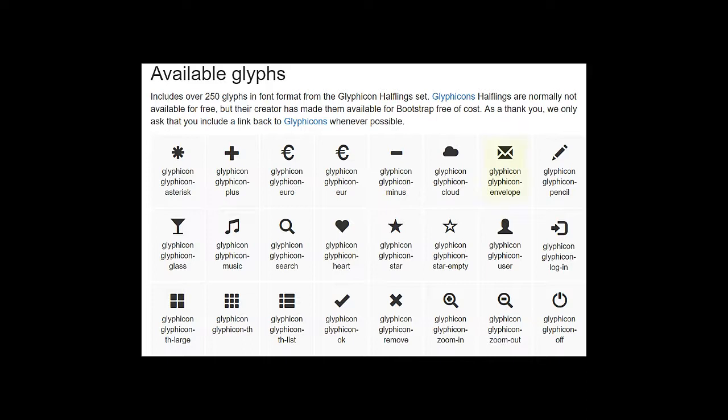This is pretty much a standard icon that's used on the internet for contact us links. And then we're going to use a login icon for our login button.